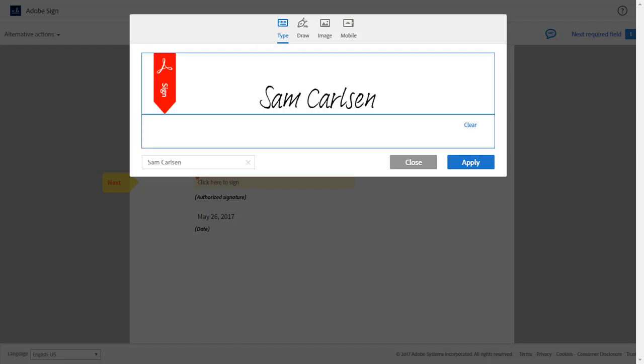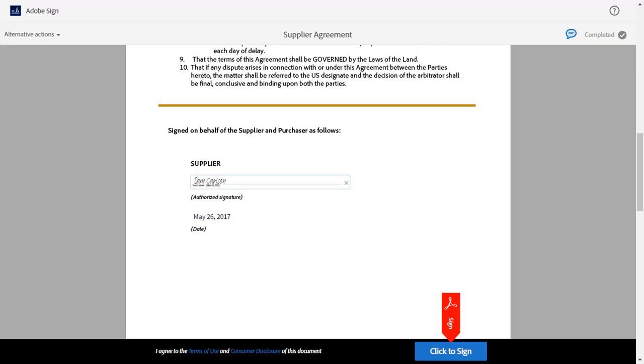He clicks Type to initiate the process and enters his name as requested. He then clicks Apply to append the signature to the agreement. When Sam has completed all necessary fields, the Click to Sign button appears, and he can click it to complete the signing process.